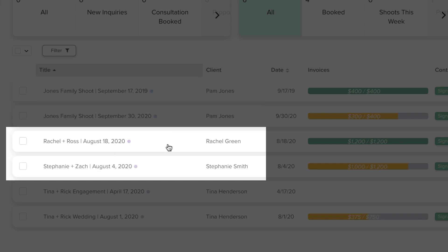In another example, focused on weddings, there is one project created per couple, even though there are technically two shoots, an engagement session and the wedding, because the engagement session is included in the cost of the wedding package.